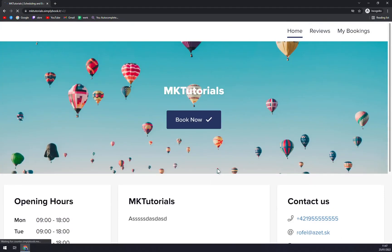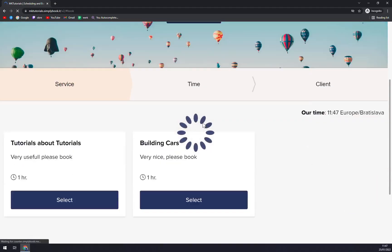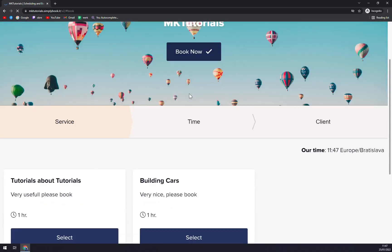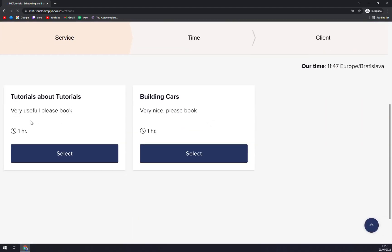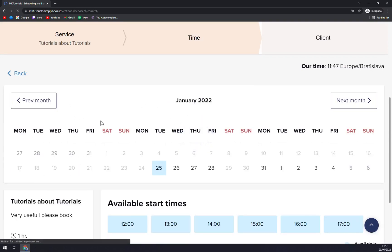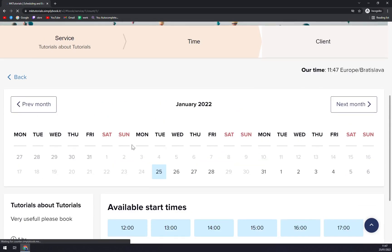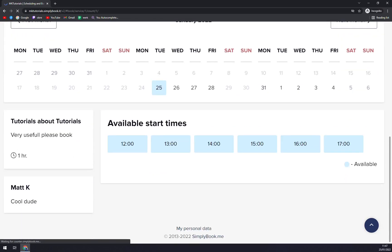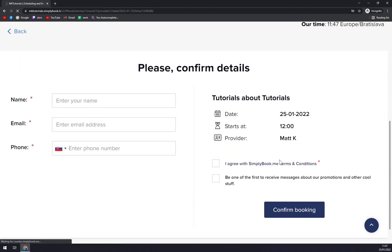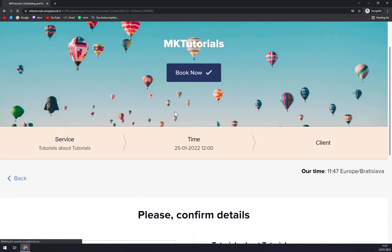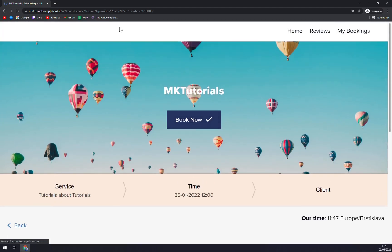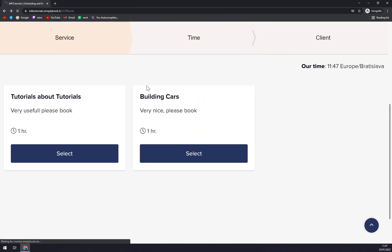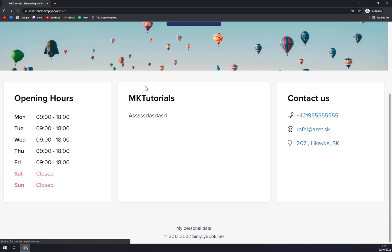As you can see, we can book it now, and you see the Tutorial About Tutorials or Building Cars, very nice. Please book. We go with book it, and starting time is at 12. And then all you have to do is enter your name, email, phone number so I can get a reach, and I agree with SimplyBook.me terms and conditions, and you can basically subscribe to the whole thing.